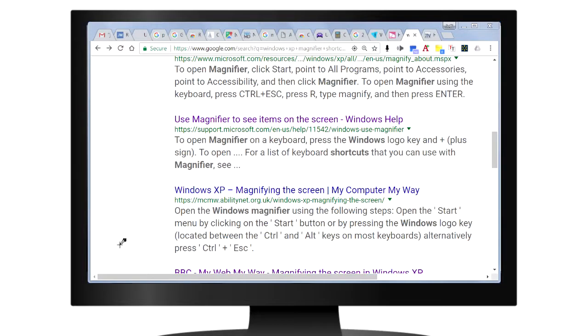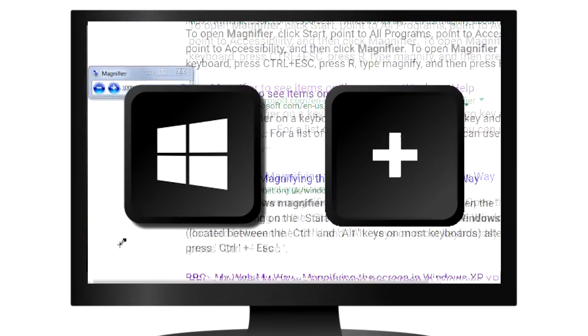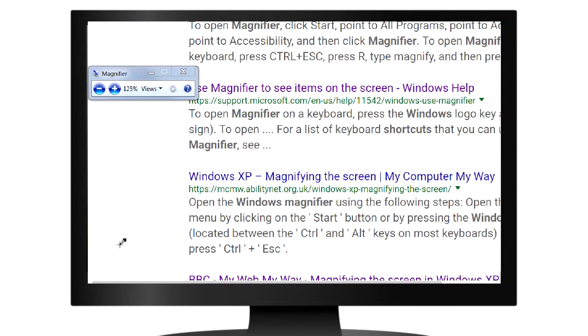There is also a quicker way to start this night mode using the Windows magnifier with a keyboard shortcut. Press the Windows key and the plus key at the same time. That brings up the magnifier.